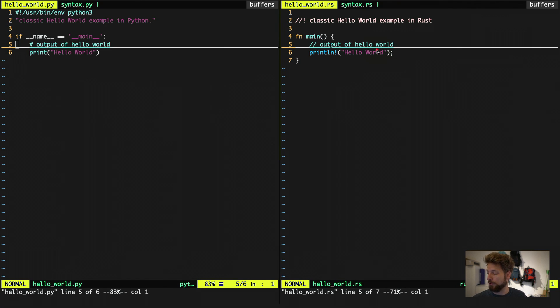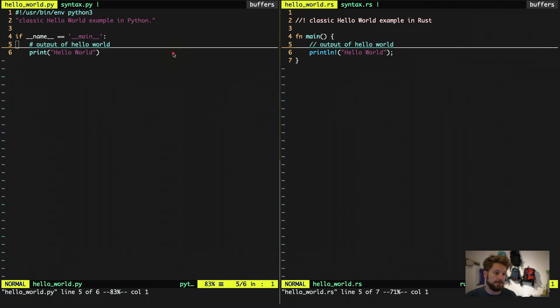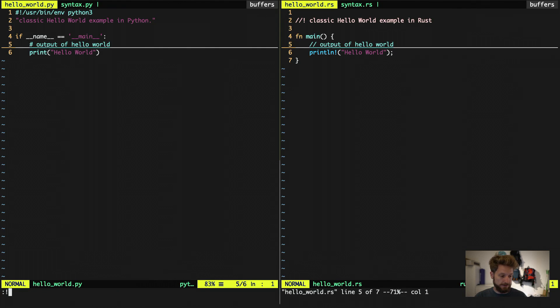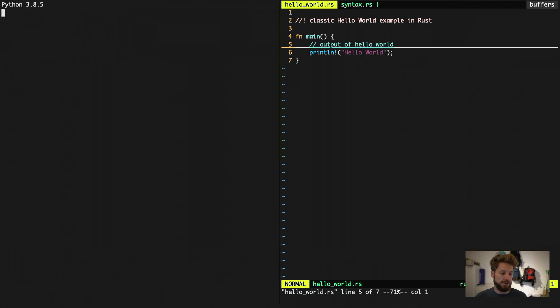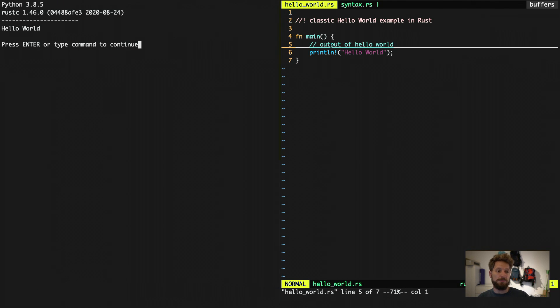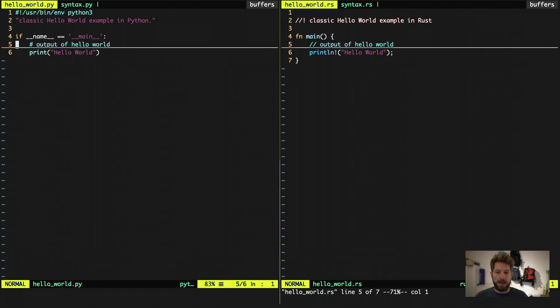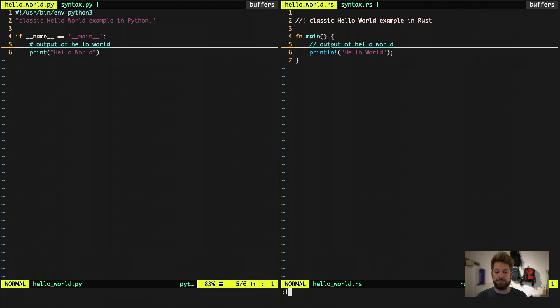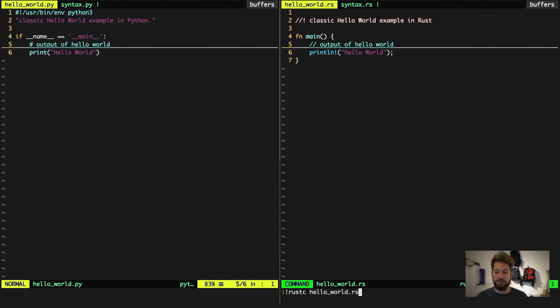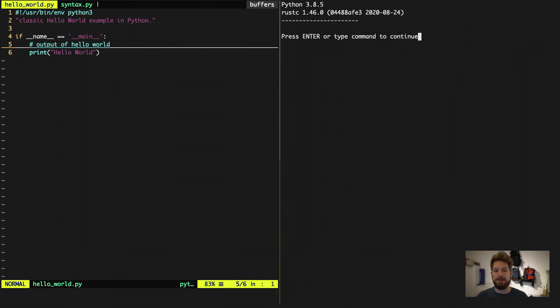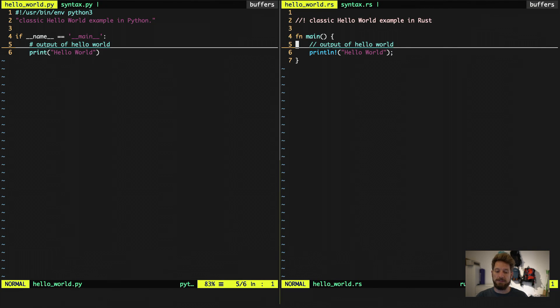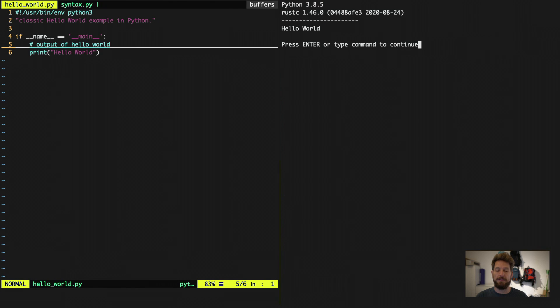Now if we were to run this in Python, it's fairly easy. All we have to do is run hello world. And it would show you the output of hello world right there. At the very top you can see the versions of software that I'm currently using. And on the right, we cannot just run this. We would have to compile it first. So we run the Rust C compiler with the hello world Rust script. And once this is done, we can run the hello world thing. And it outputs hello world for us.